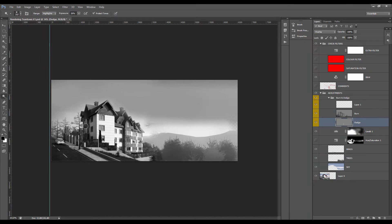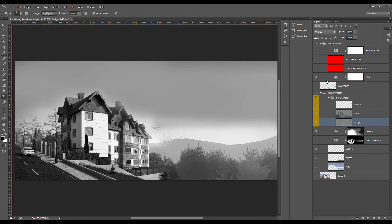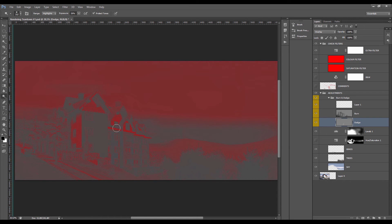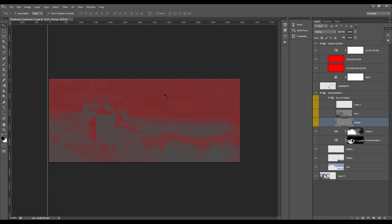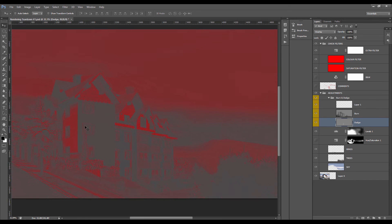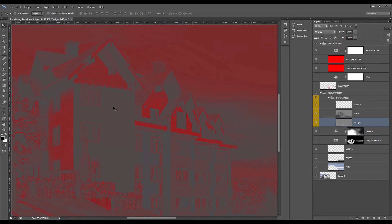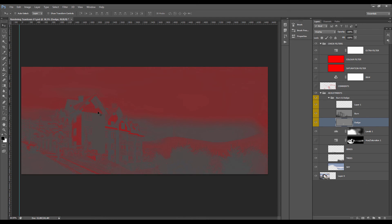Final thing I want to talk about is the saturation. If you want to know how to do this filter, check out one of my many tutorials. I'll just put them in the description.